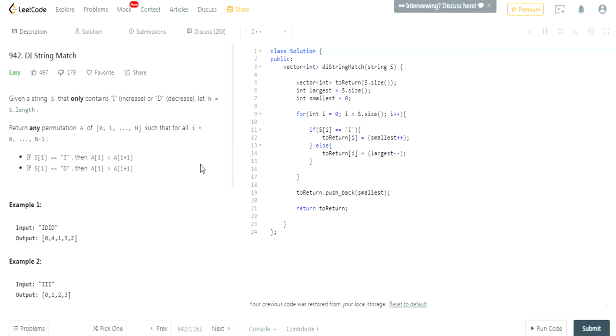What's up guys, my name is Michael and welcome to my YouTube channel. Today we're going to do another LeetCode challenge, DI string match.